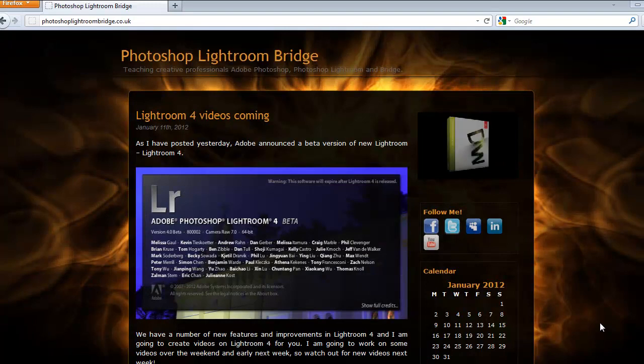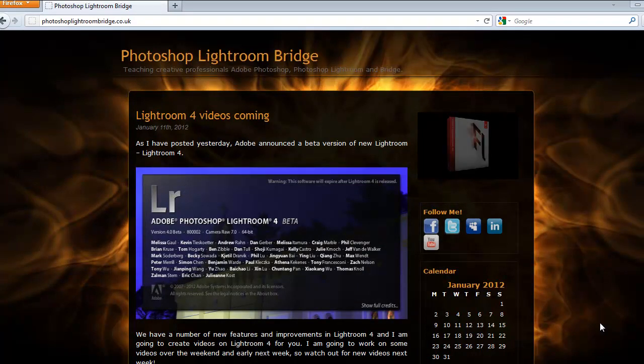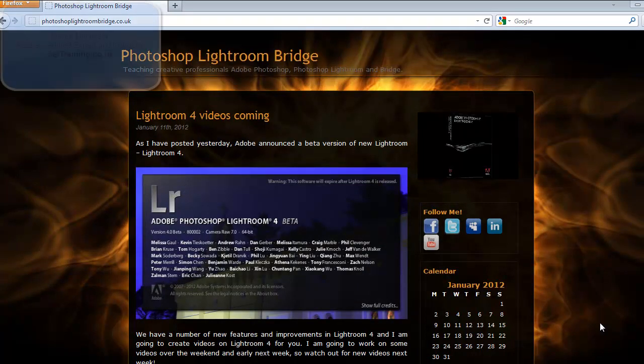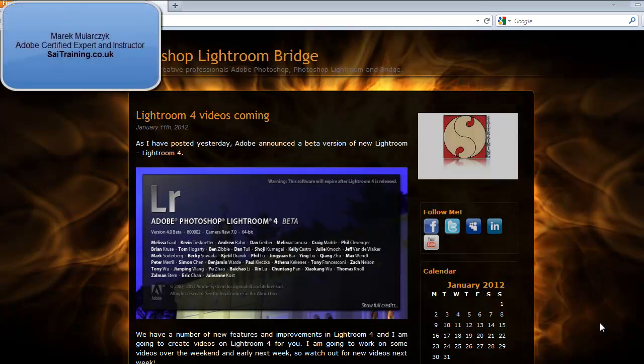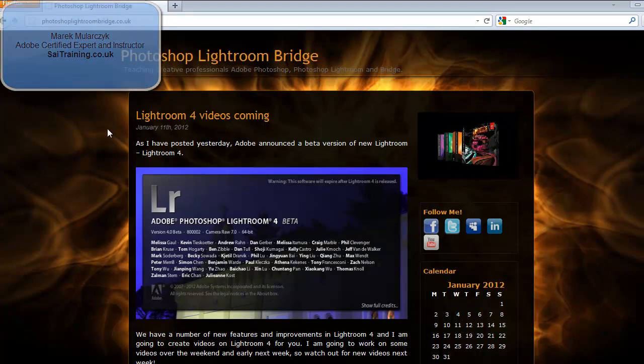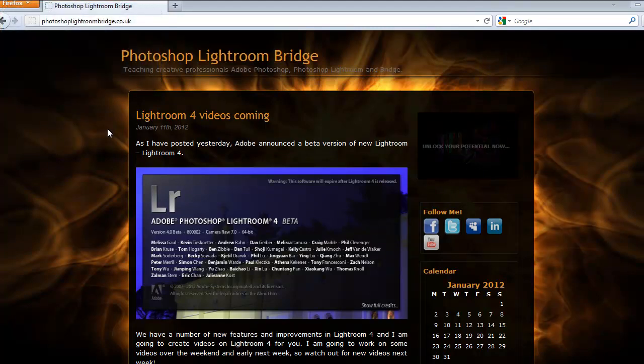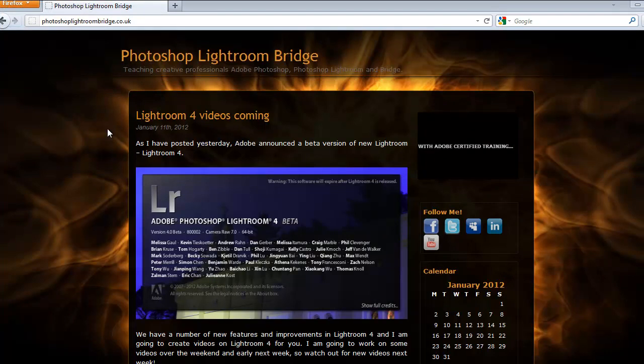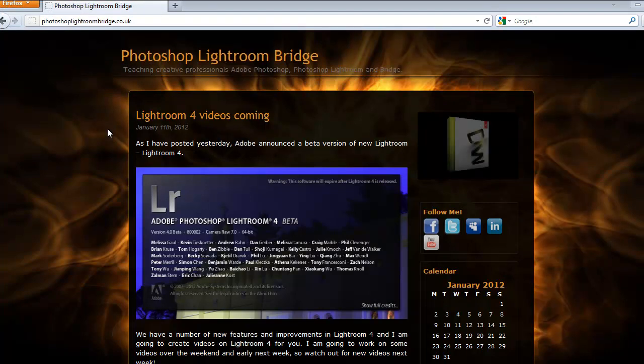Hi, welcome to this video tutorial. I'm Marek Mulacek from sci-e-training.co.uk, one of the UK's learning specialists in Adobe Certified Training. In this video I'm going to show you how to download and install Lightroom 4 Beta on your machine.